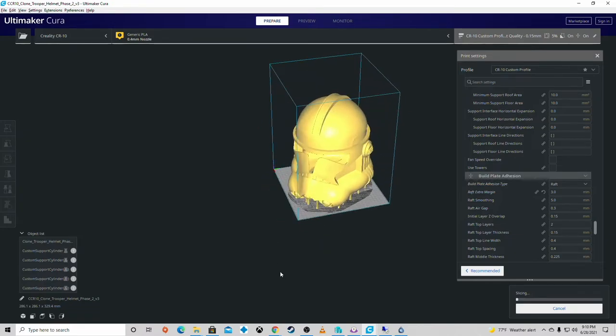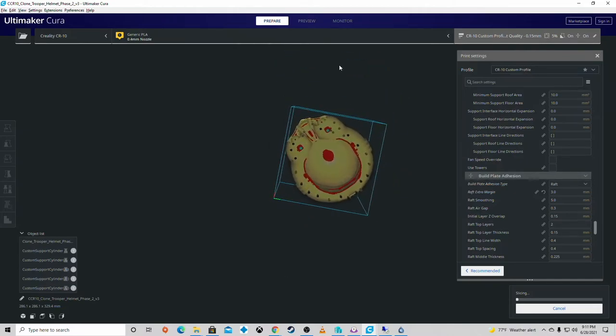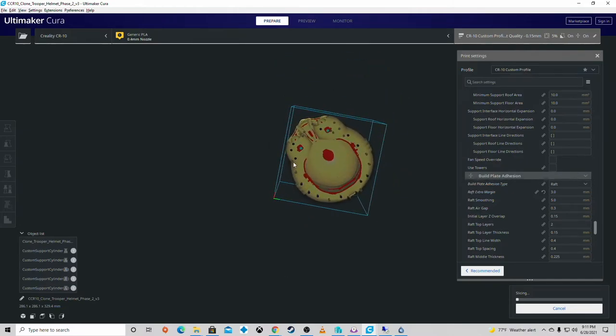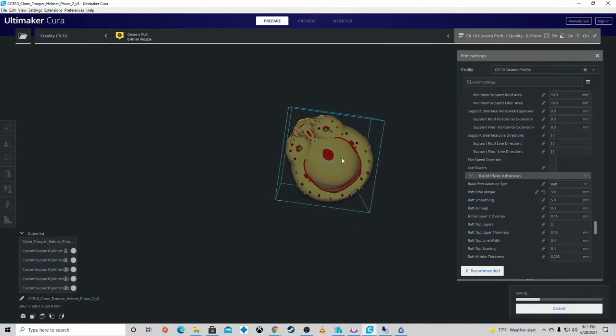You could flip this over and print it the other way, but you're still going to have a lot of support build on the inside. But you won't have the center support that's just a stick.